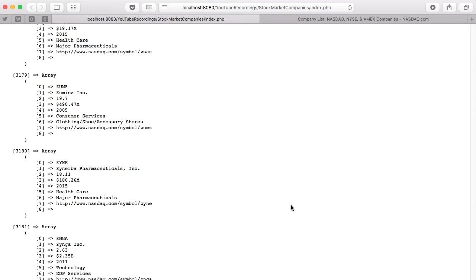You can basically with confidence say there's 3,181 companies listing on the NASDAQ. Yeah, Zynga, I used to own that, didn't do pretty good.